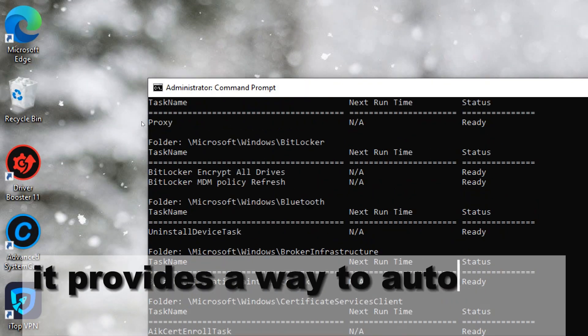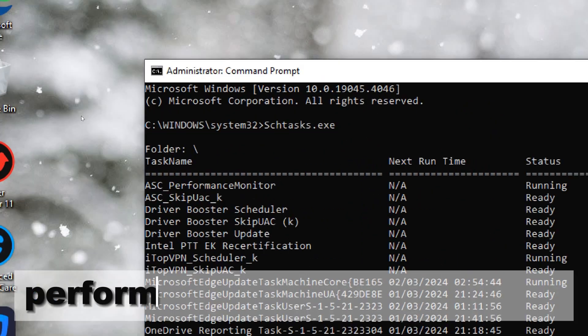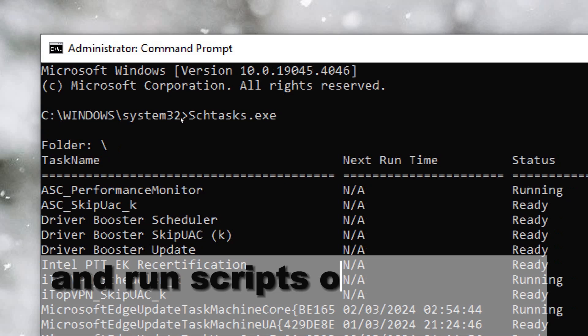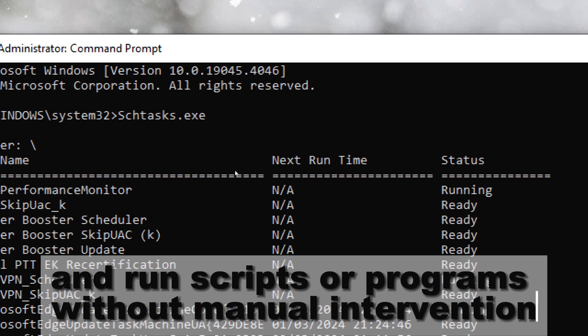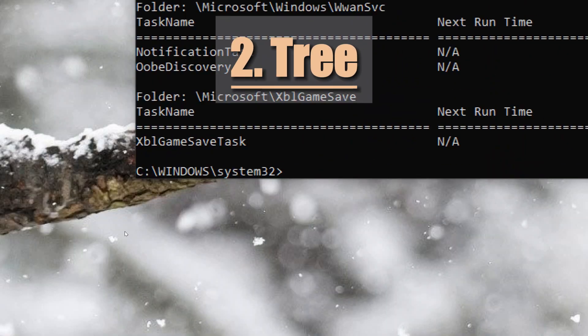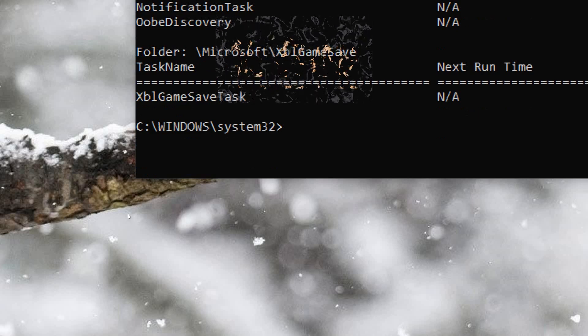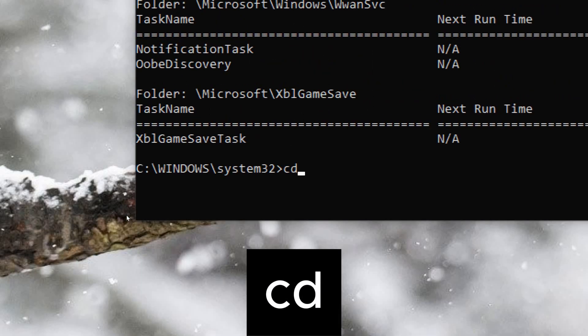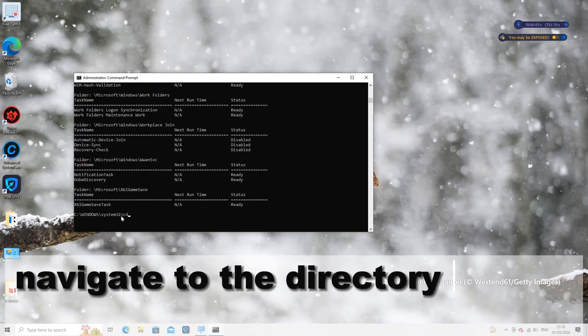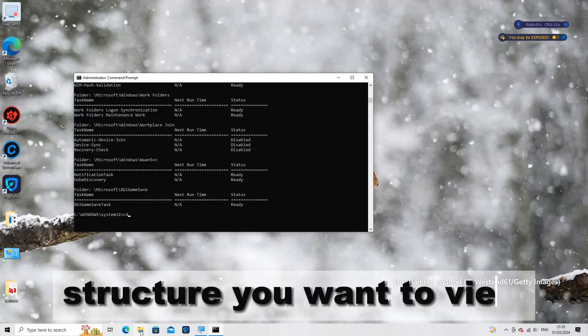Tree displays the folder structure of a directory in a tree format. Type CD to navigate to the directory whose folder structure you want to view. Use the CD command followed by the path to the directory.